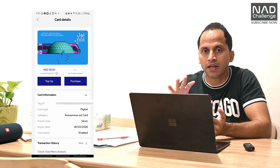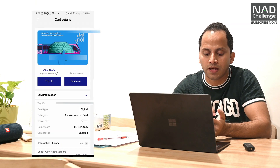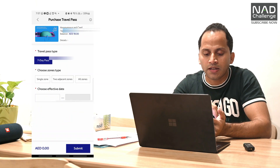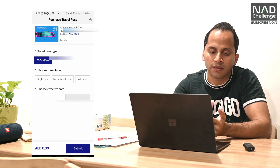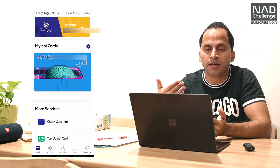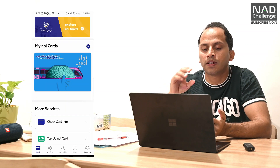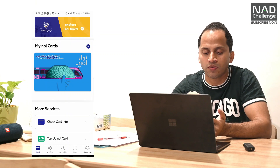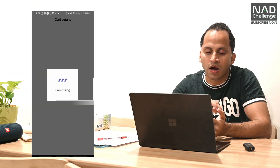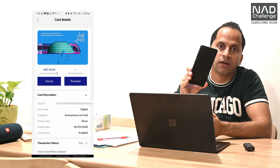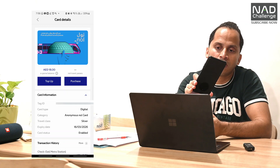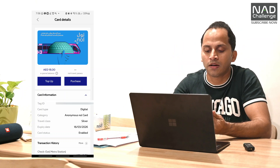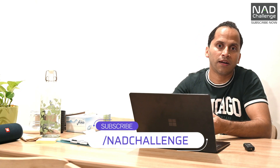You can tap and recharge directly with a digital card. You can also get a purchase option. You can use 7-day passes, 2-zone and all-zone passes. If you go to the bus, you can open this app. You can use internet connection to tap and recharge.